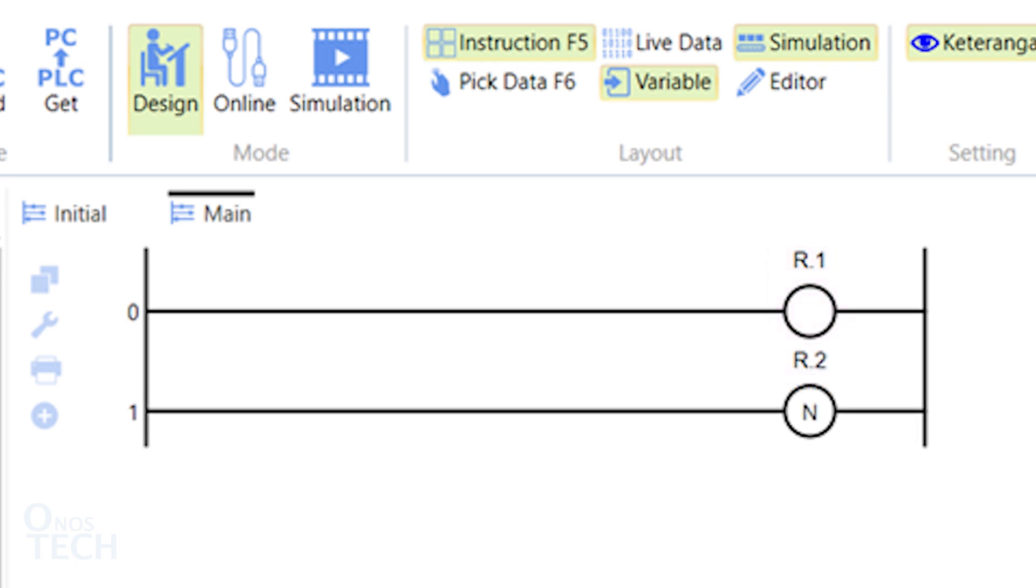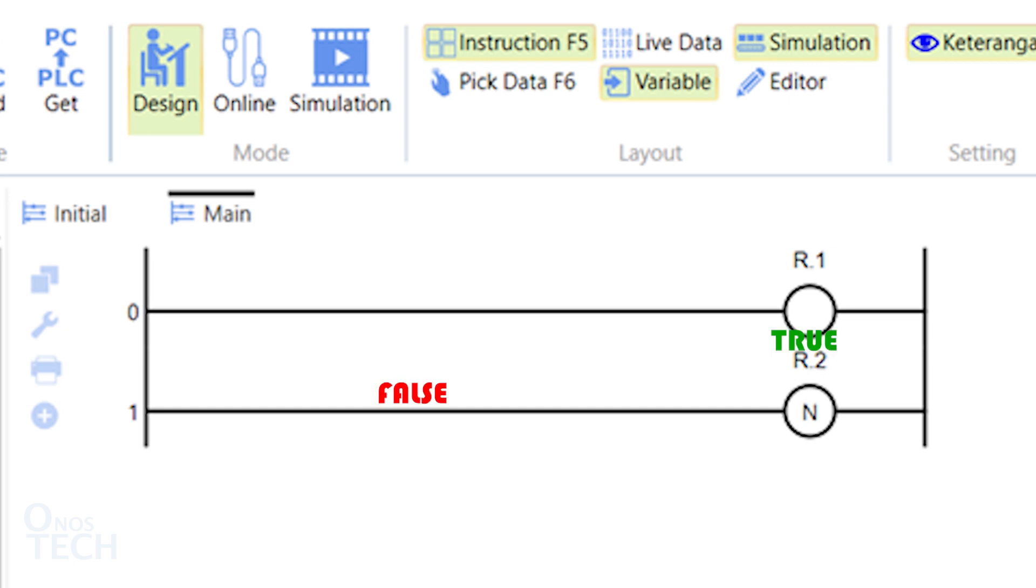A normal coil variable bit will be true when the rung condition is true. For an inverse coil, its variable bit will be true when the rung condition is false. The reverse is the case when the rung condition is false.